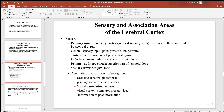Looking at other sensory information: the primary somatic sensory cortex is your general sensory area. General sensory input includes pain, pressure, and temperature. You also have the taste area, more specific, located at the inferior end of the post-central gyrus. The olfactory cortex is on the inferior surface of the frontal lobe. The primary auditory cortex is at the superior part of the temporal lobes, and the visual cortex is in the occipital lobes at the very back of the brain.